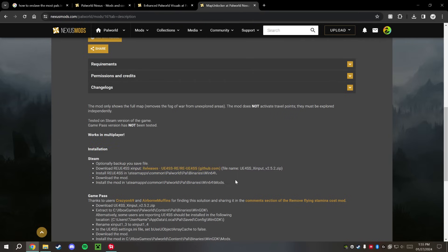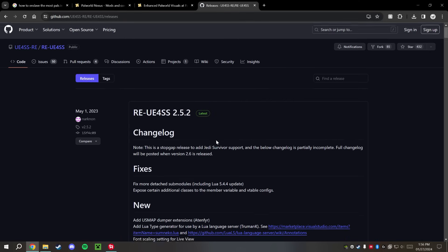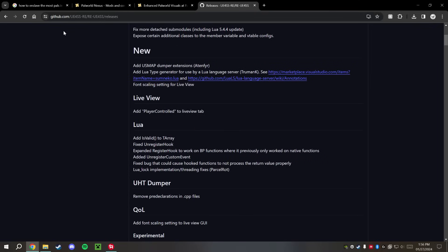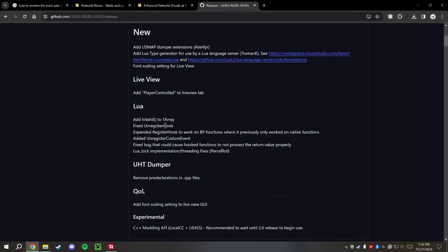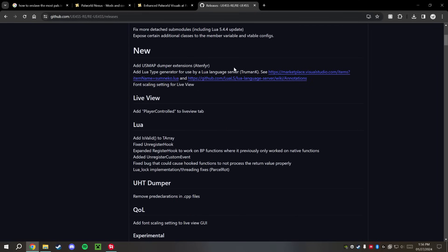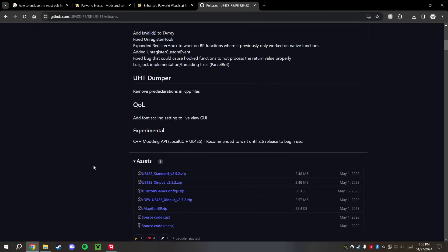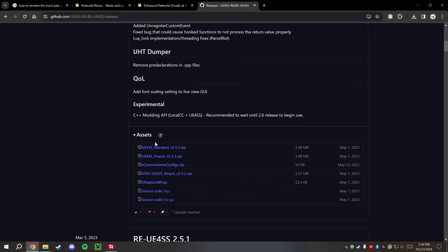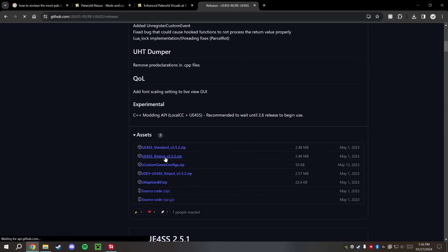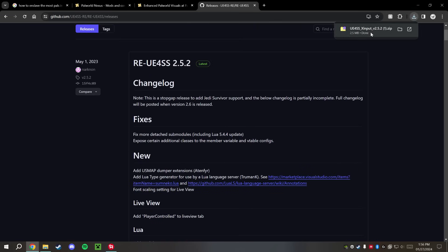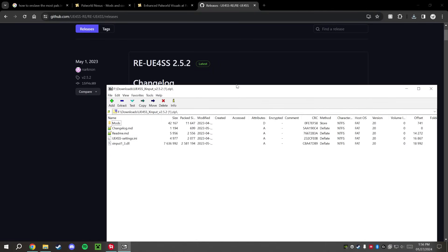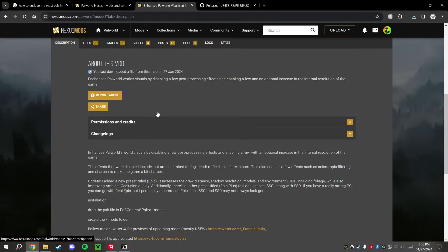We're going to click on that, should take us over to the GitHub website. I will also have this link down in the description below, but again you don't need this unless the mod that you want calls for it. But it's very easy. You're just going to download this UE4SS XInput. Just click on that and it should give you that download. Open it up here.